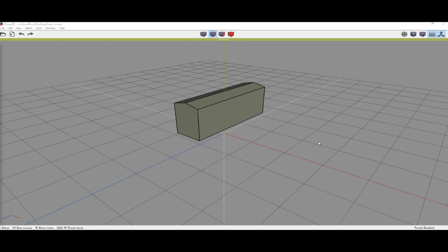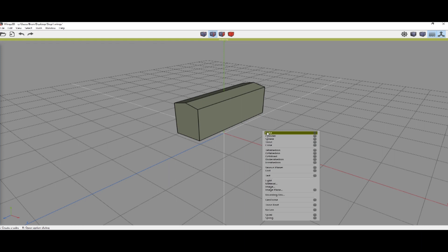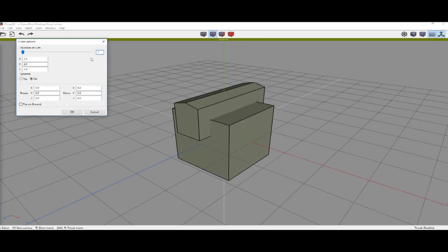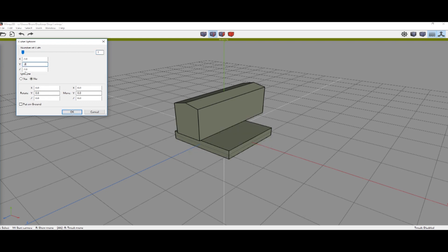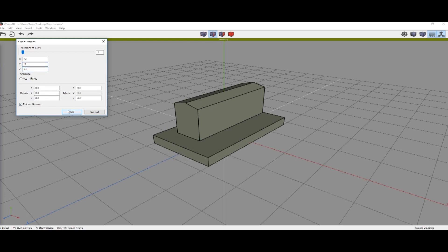So moving on, we're going to create another box here for the stripe. Right-click, do the gear menu on the cube, and create a box with X .2, Y .3, and Z 3.5. Put it on the ground.